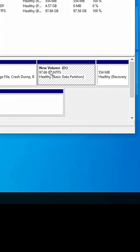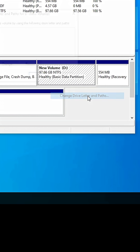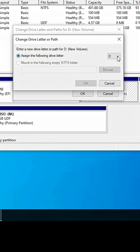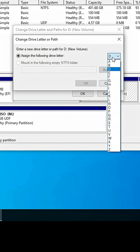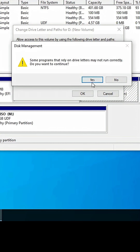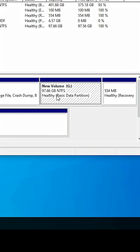First I go to the D Drive, right-click on it, and click on 'Change Drive Letter and Paths'. Click on Change, and I change the D Drive letter to G. Click OK and confirm Yes. Now my D Drive has become G Drive.